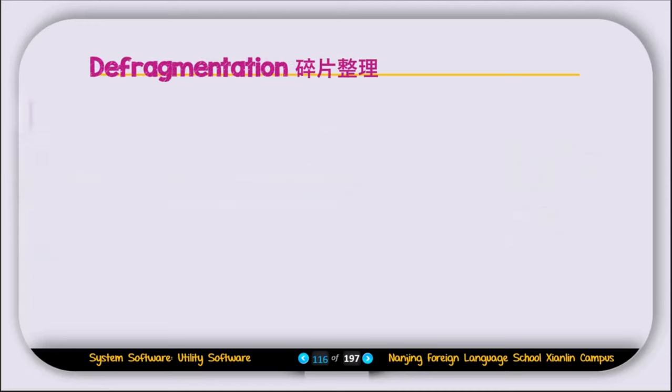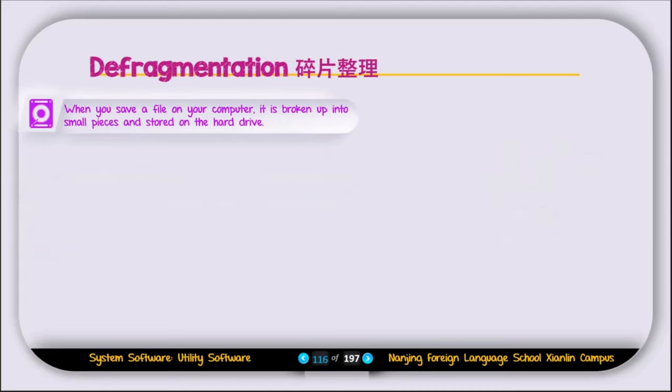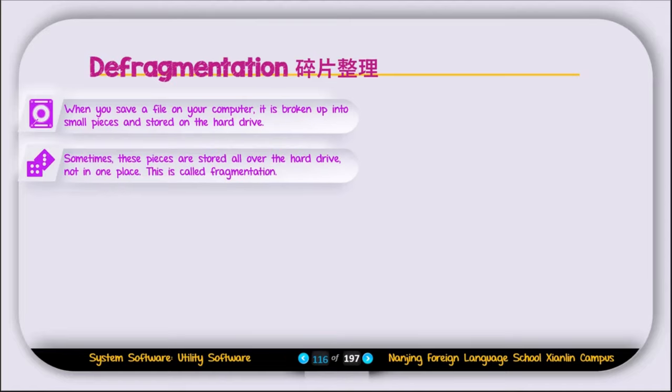Now let's talk about defragmentation utilities. Before we start defragmentation, let's first discuss what fragmentation is. When you save a file on your computer, it is broken up into small pieces and stored on the hard drive. Sometimes these pieces are stored all over the hard drive, not in one place. This is called fragmentation.